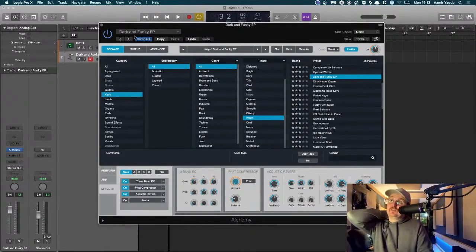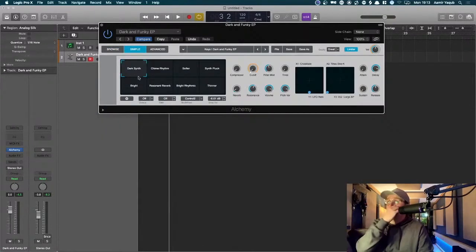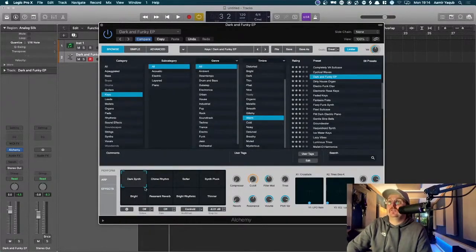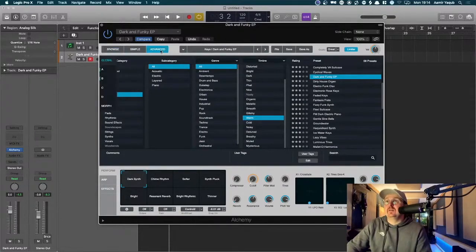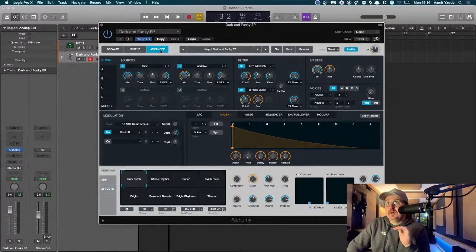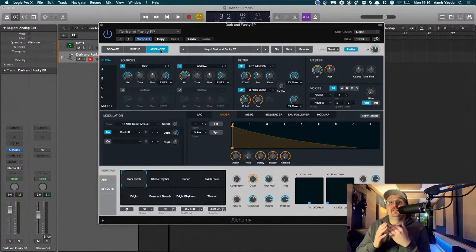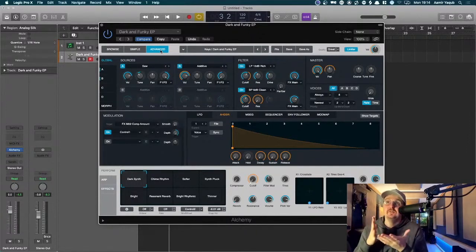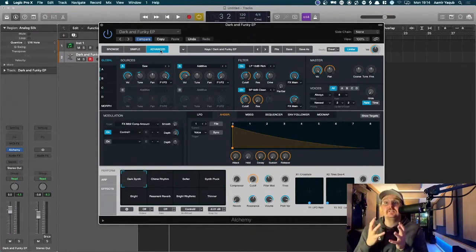We've gone from the Simple browser view through to the Perform view and into effects. There's also an Advanced setting in Alchemy which gets into hardcore synthesis. What a lot of people don't know is that Alchemy contains multiple types of synthesizer — not just regular subtractive and additive, but also granular synthesis. Many people think you can't do granular in Logic, but you can. Granulator in Ableton is an amazing plugin, but if you want granular in Logic, Alchemy is how you do it.